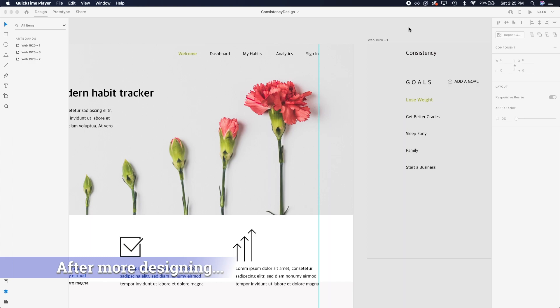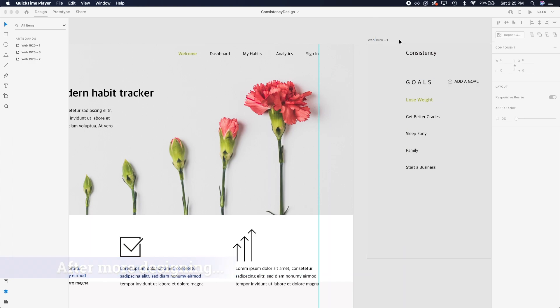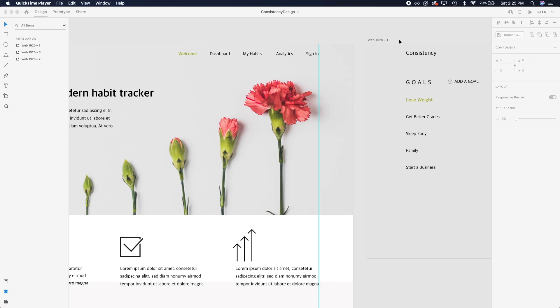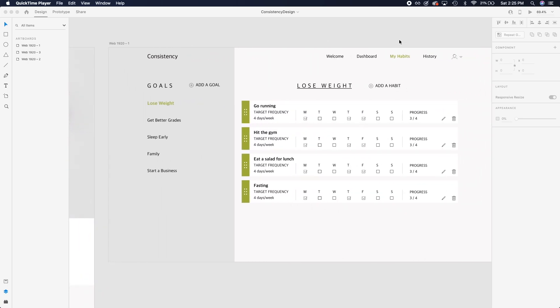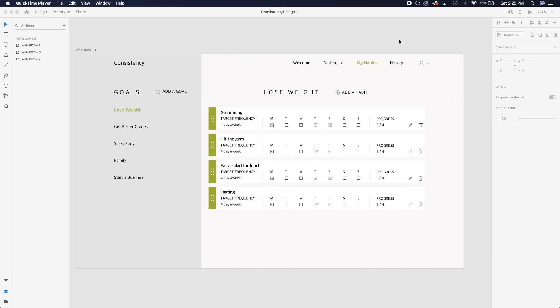And now we also have a button in each column to add a goal and to add a habit. All right. So I decided not to film the rest of what I was designing just because I didn't want to bore you guys. So let me just show you some of the changes that I made so far from what you last saw. So one of the things that I want to highlight is I changed the header a little bit. So now you see welcome dashboard, my habits and history.